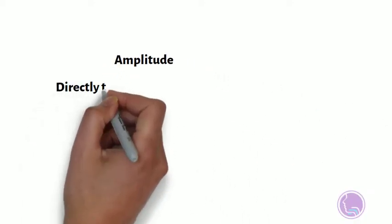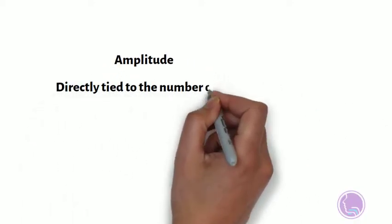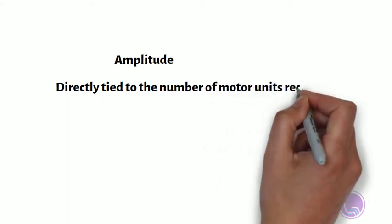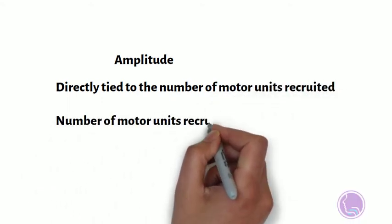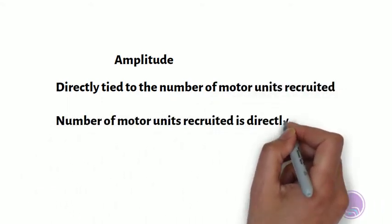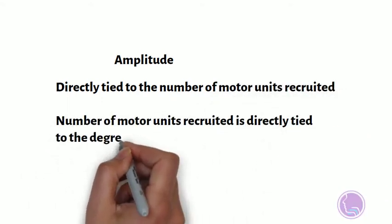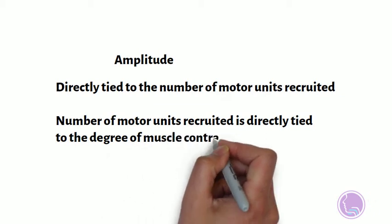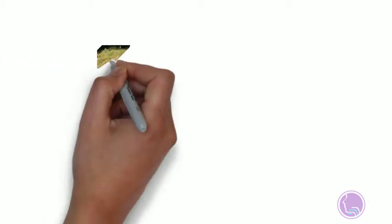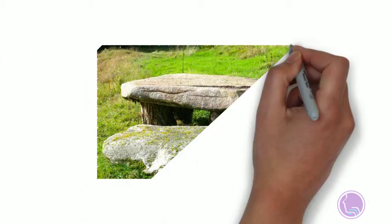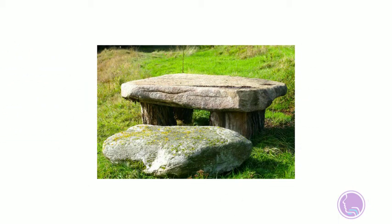Amplitude, so remember amplitude is directly tied to the number of motor units recruited, and the number of motor units recruited is directly tied to the degree of muscle contraction. So let's say, for example, we have recruited one motor unit to move that big heavy stone table.